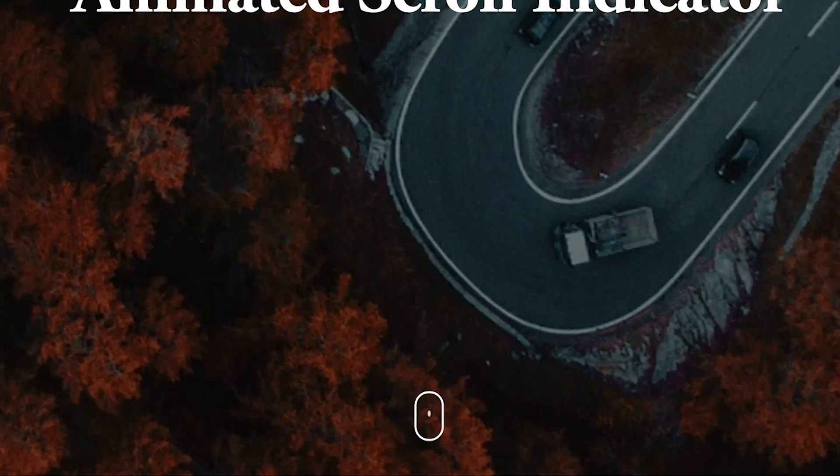We've got our scroll indicator working as an animated mouse. Thank you so much for watching. If you found this useful, leave a thumbs up below, leave any questions in the comments, and hit Subscribe to see more content like this. Hopefully I'll see you in the next video!